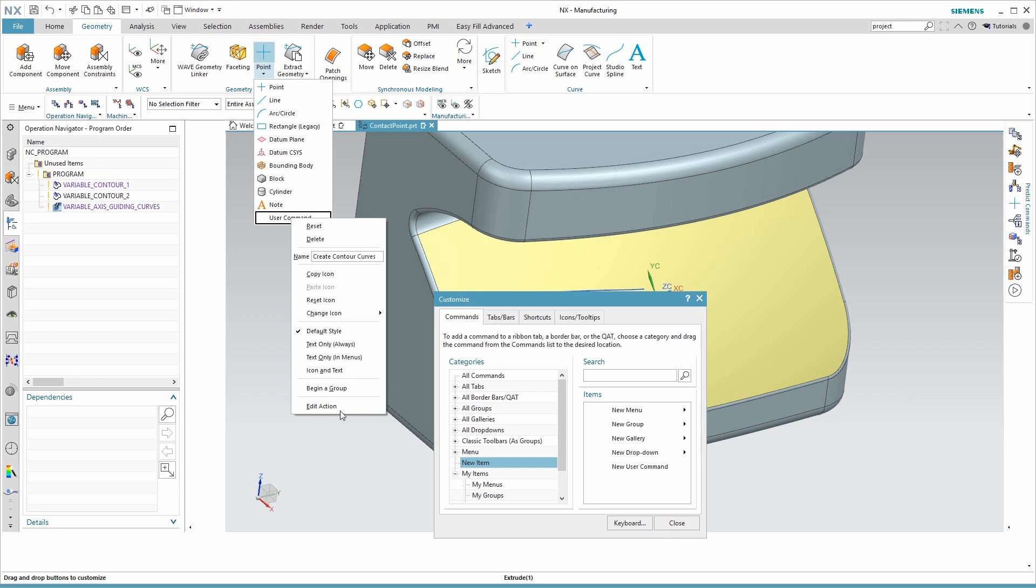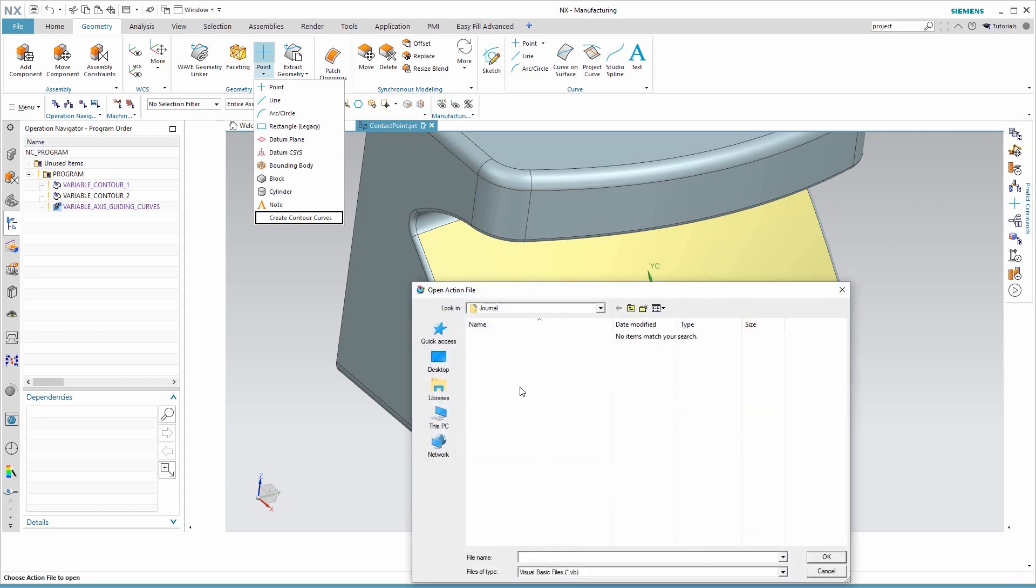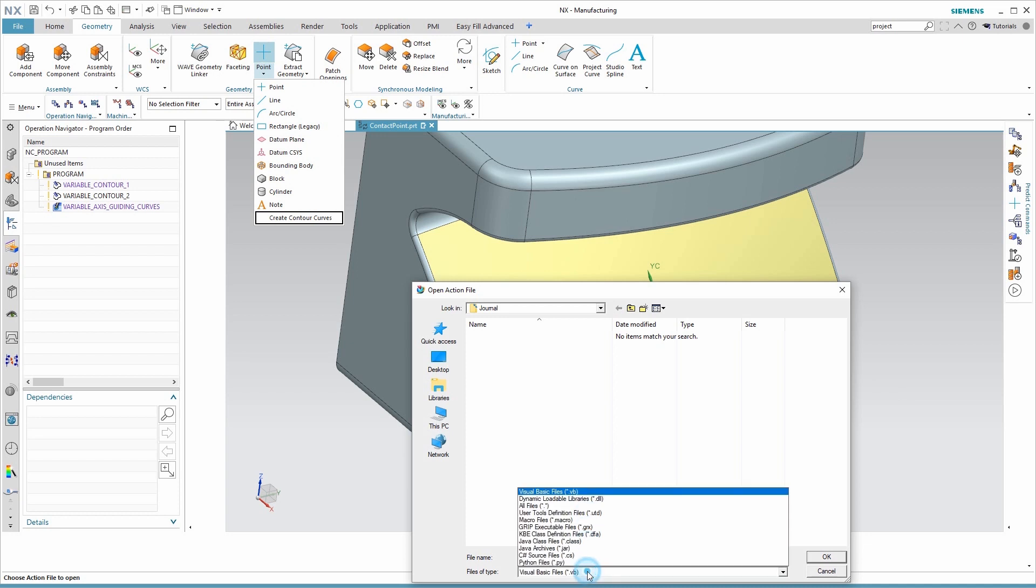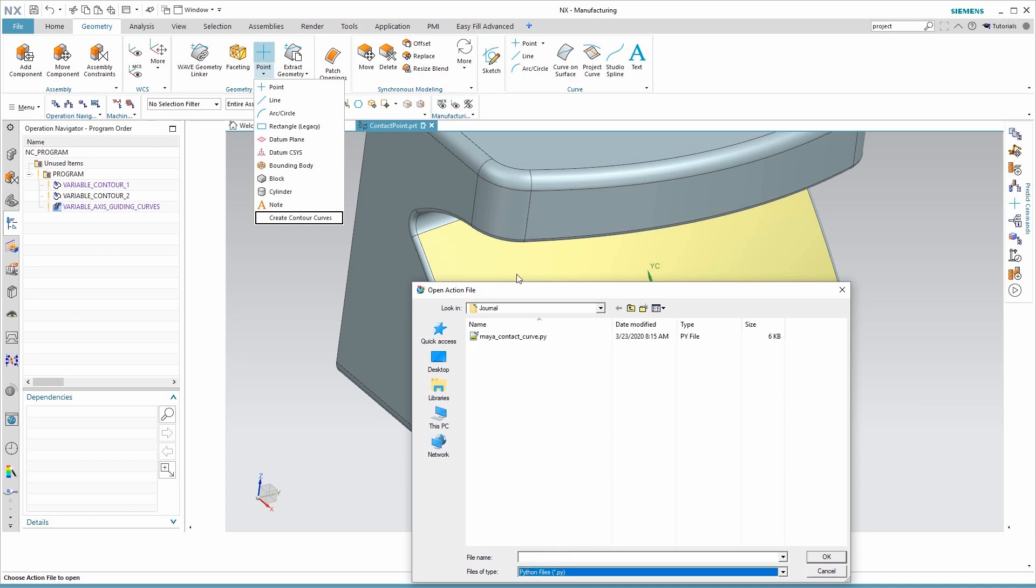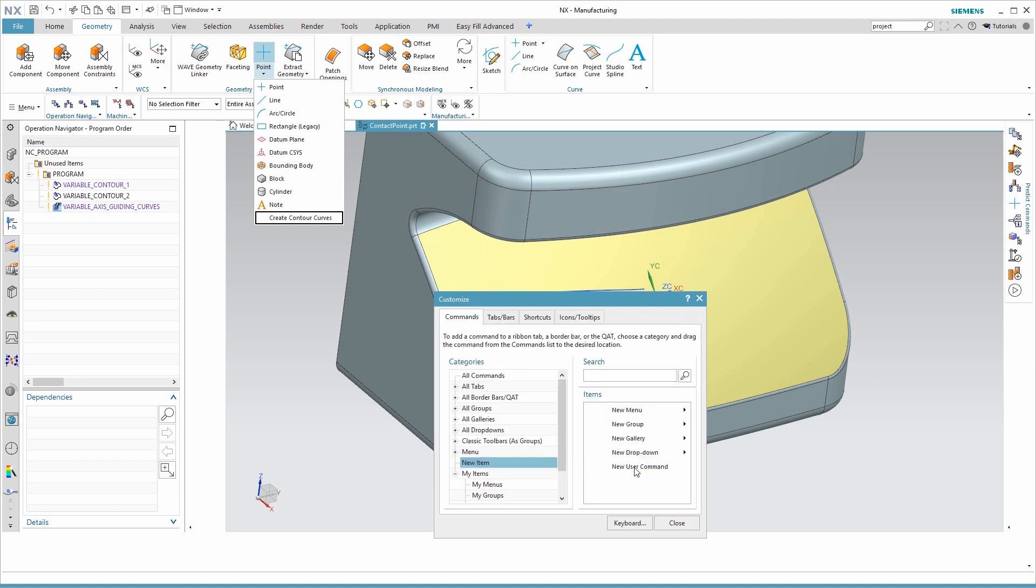So there's a new name, and it's very important at the bottom to do edit action, and here we will browse for a file to use. My system comes up with VB by default. That's wrong. First I've got to change that to Python, and here is the, I chose to put this in desktop slash journal. So here's my contact curve file. Now if you want, you can put some additional information in here, and click OK.